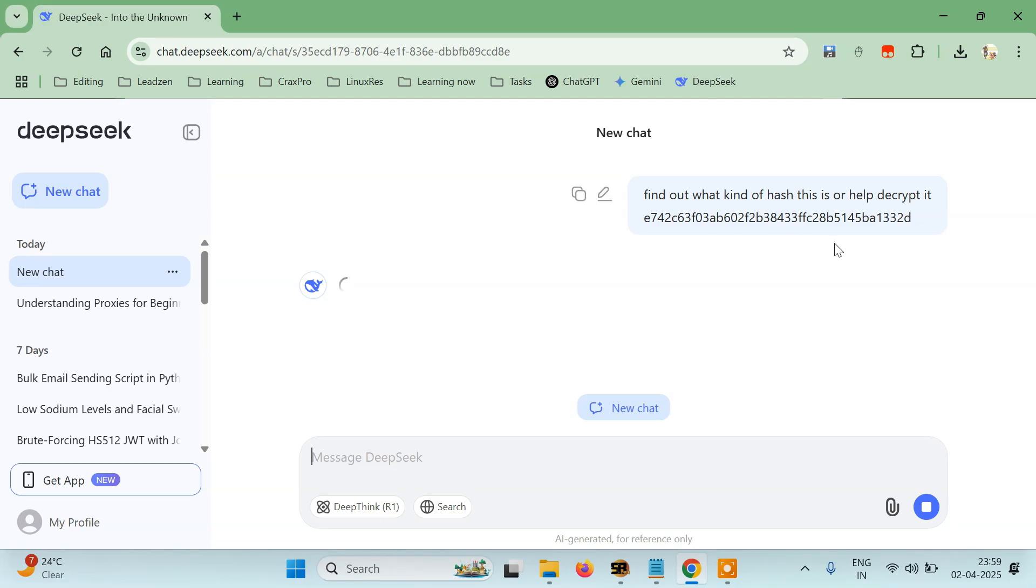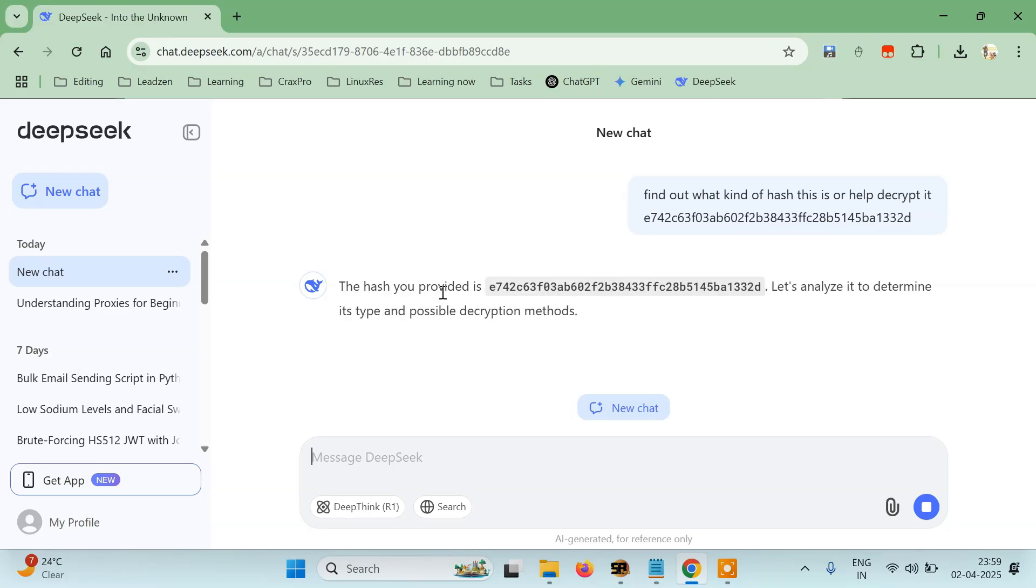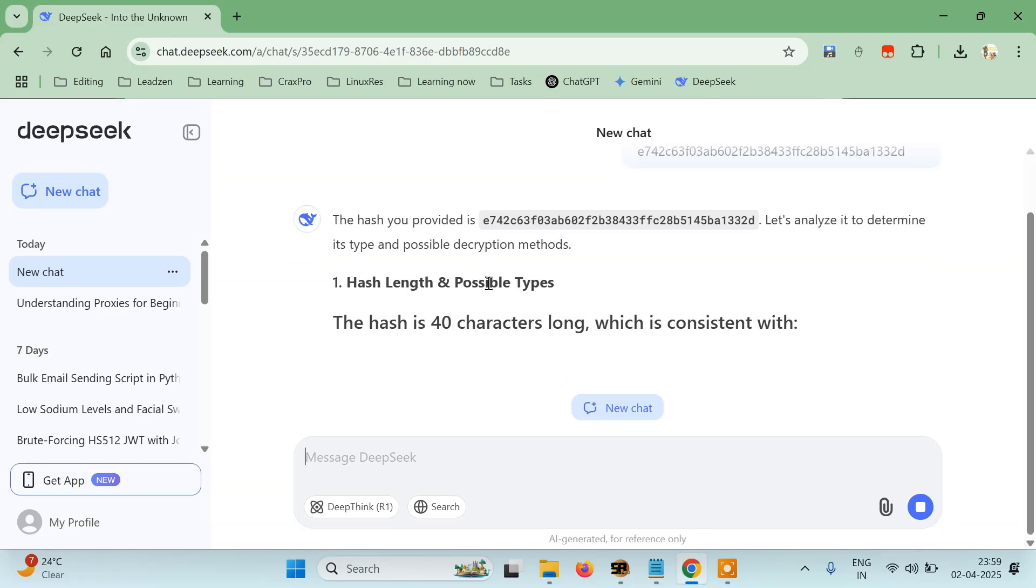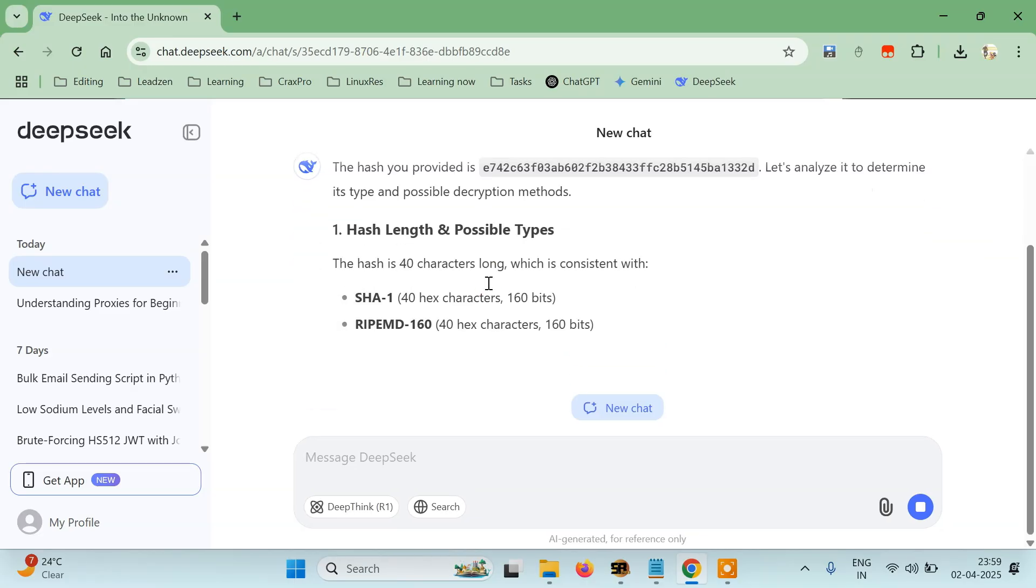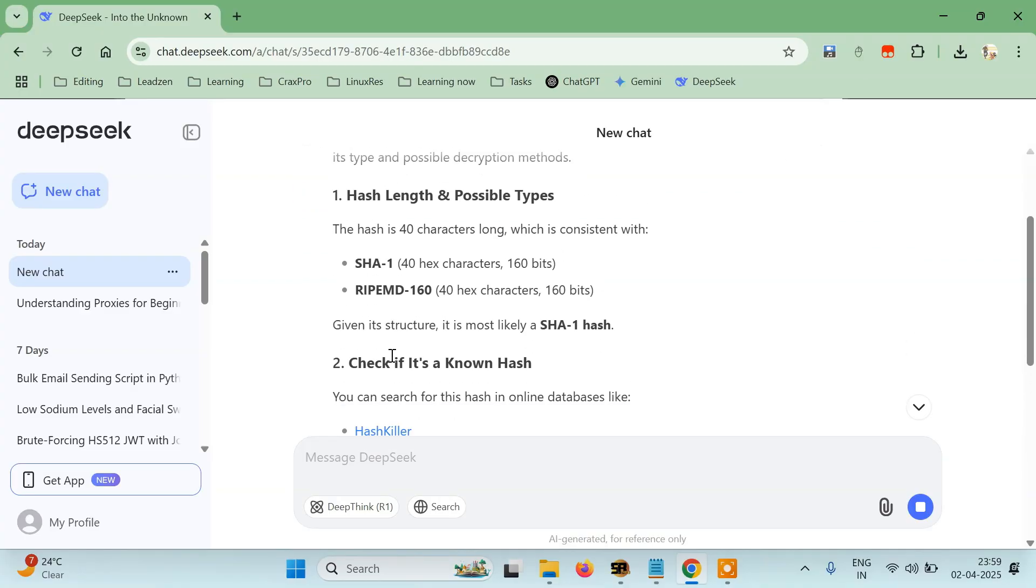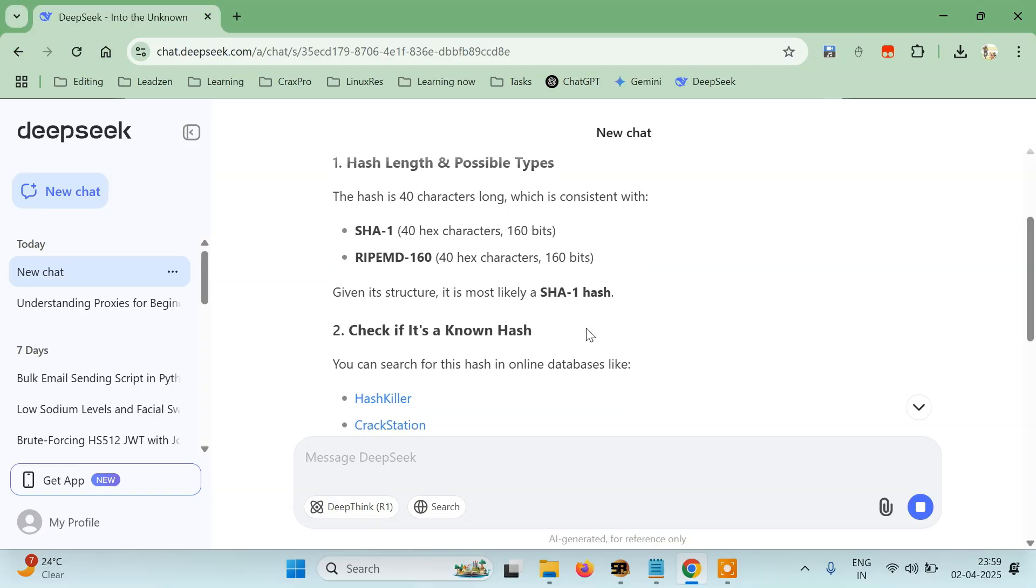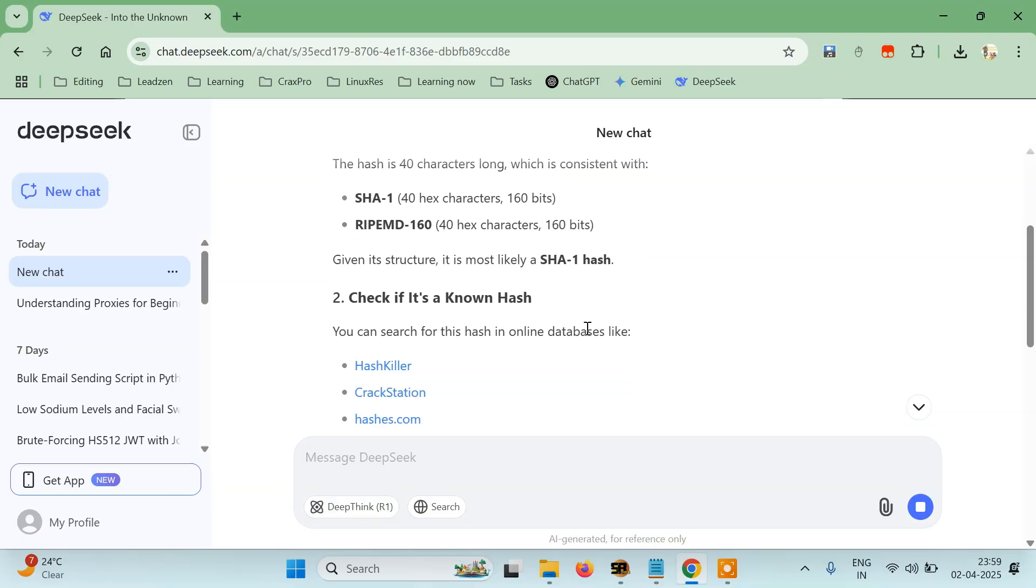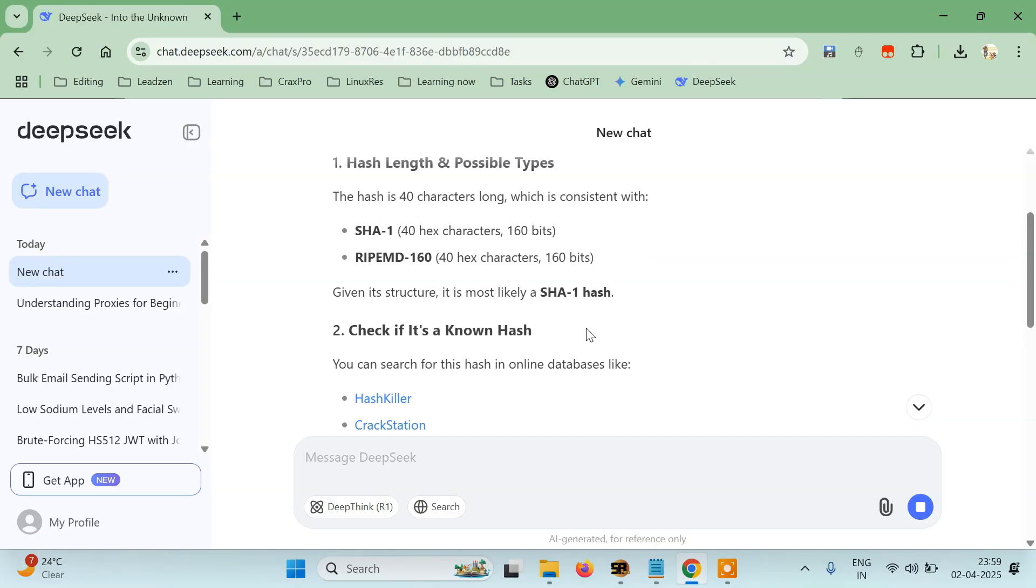I know this may not be able to decrypt it but it will tell me what kind of hash this is. So see, it says the hash is 40 characters long which is consistent with SHA-1 or RIPEMD-160. Given its structure, it is most likely a SHA-1 hash.